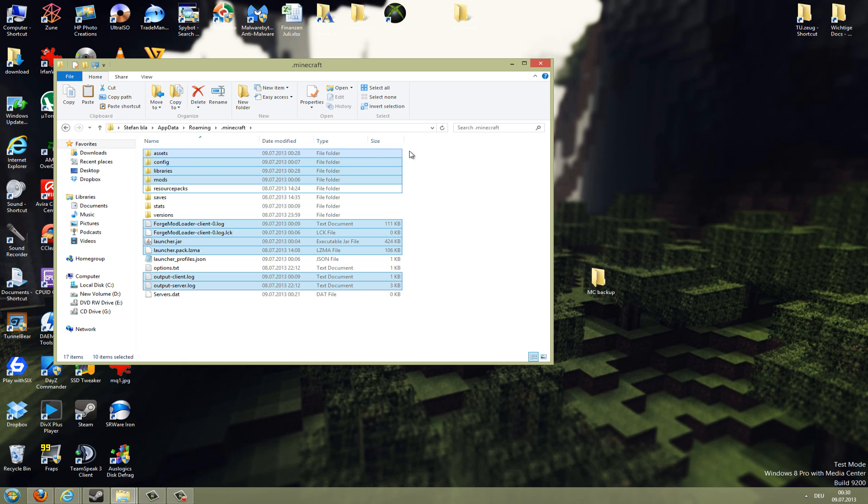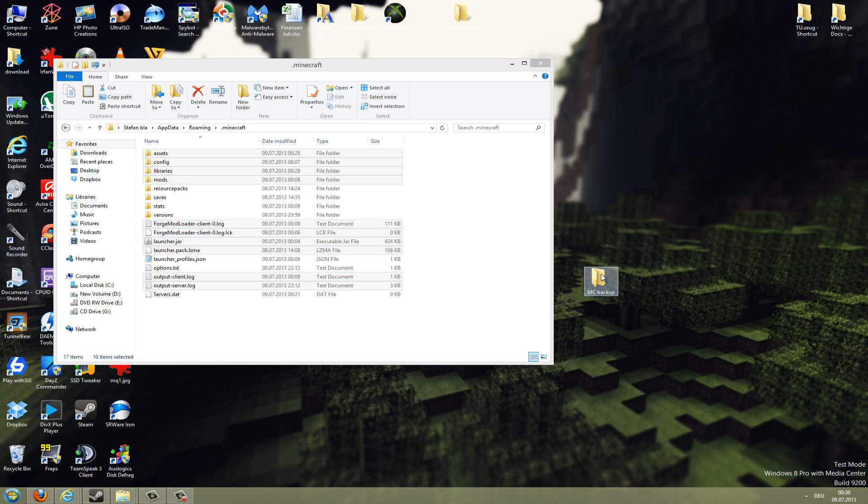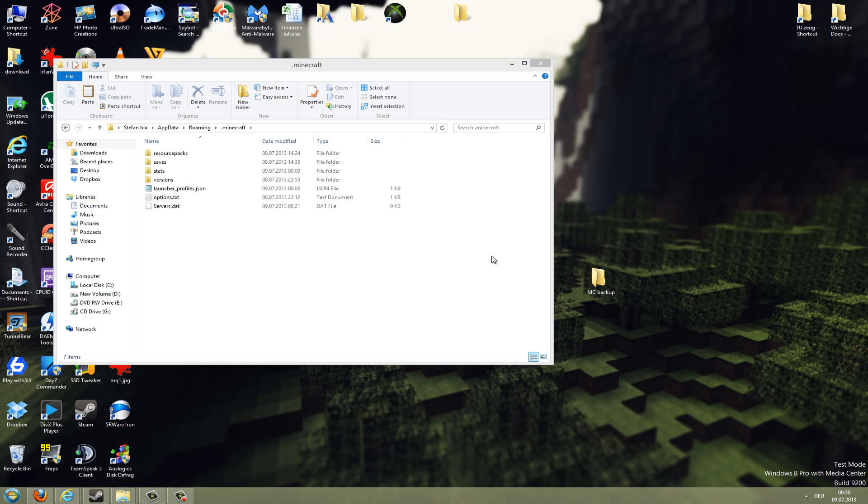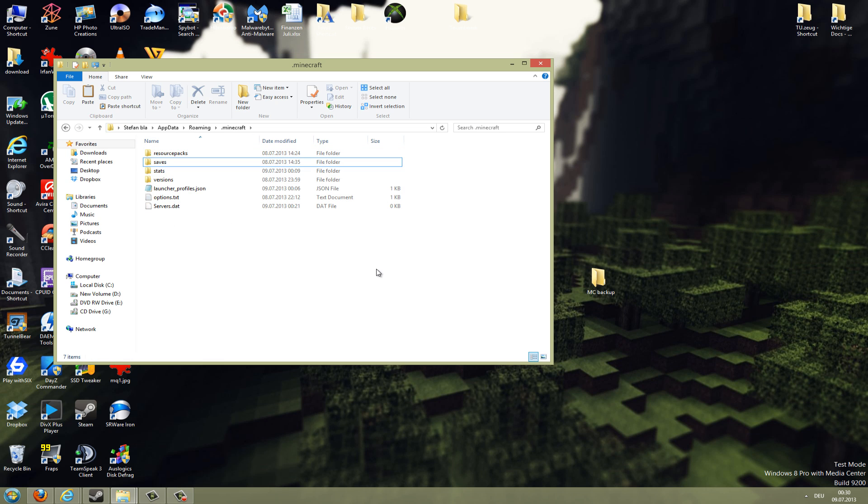Everything else which is not marked needs to be in this folder here, and you can just delete the marked items or you could also move them into a backup folder like I do. Now you only have those files left. Those files are needed for Minecraft and now your Minecraft folder is clean.